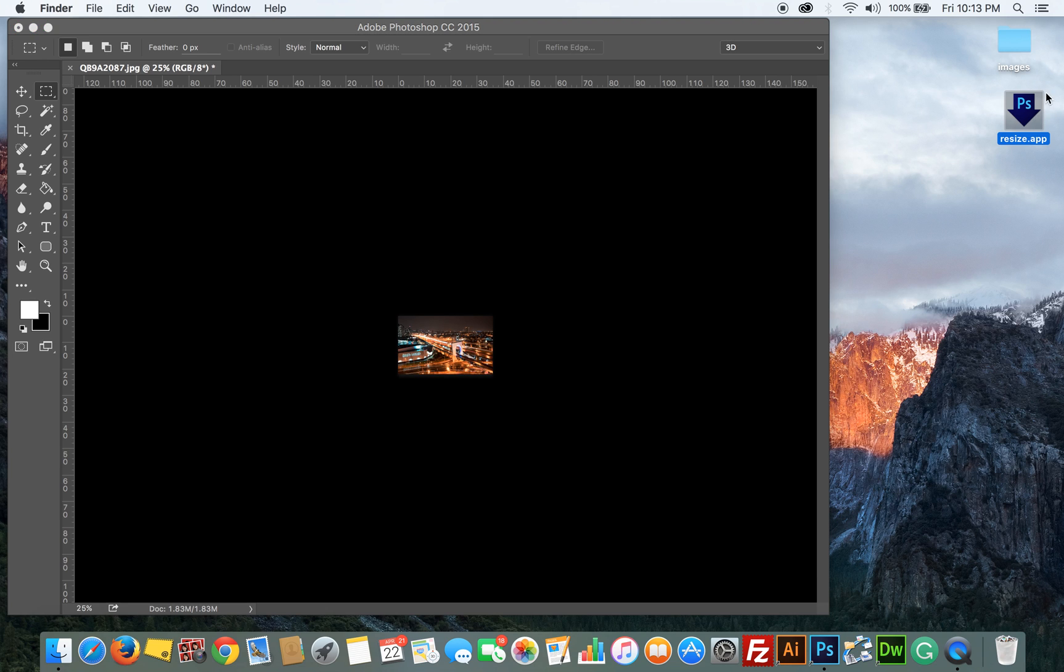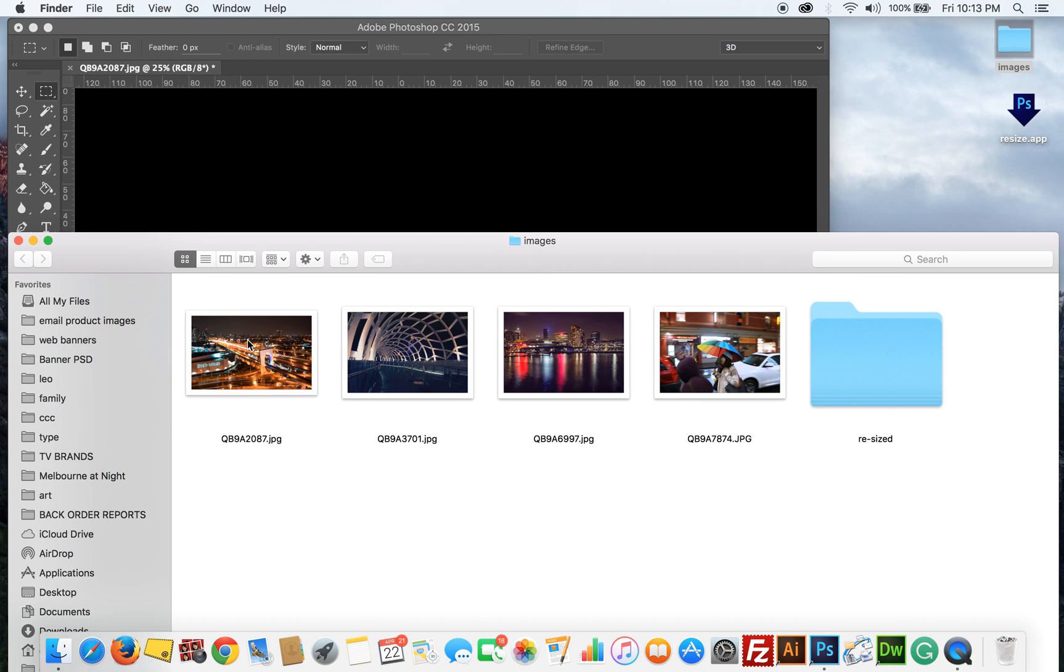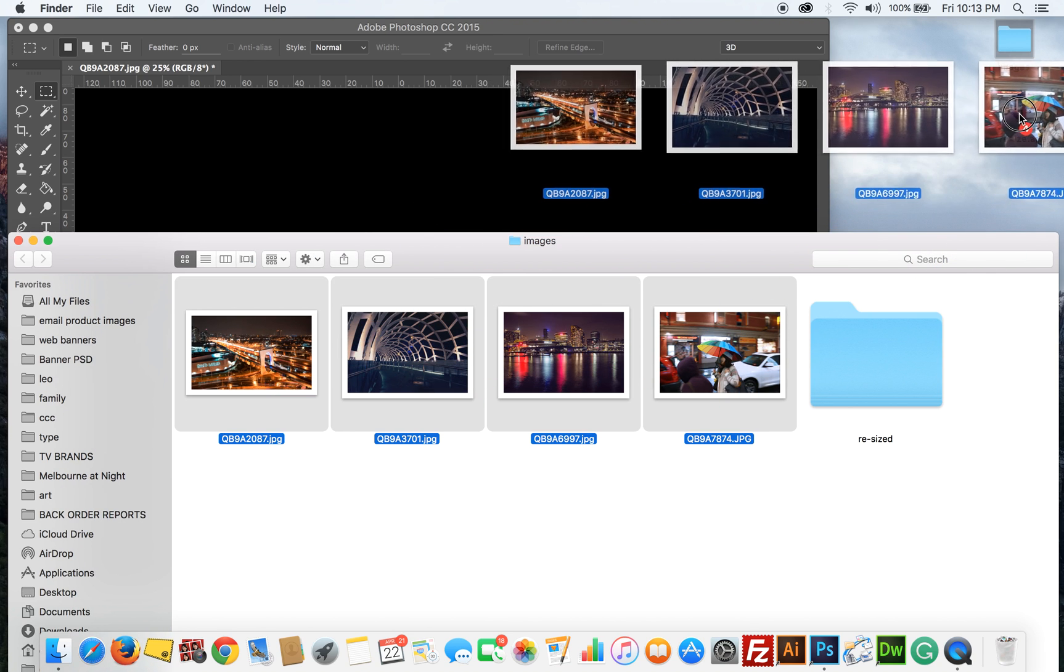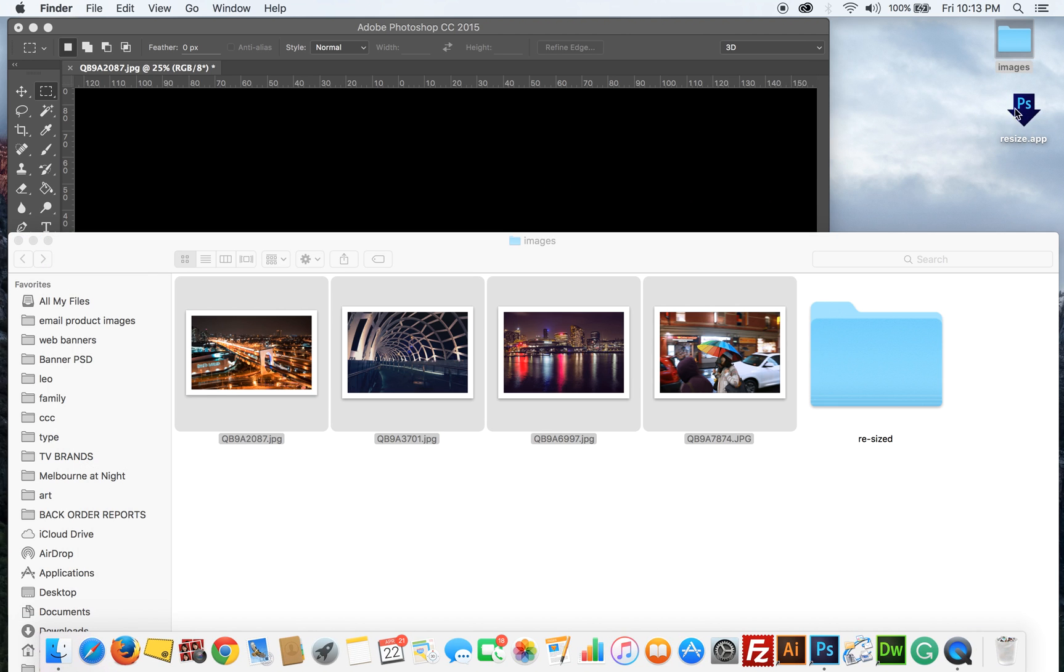And now here you'll see that it's created a droplet or a little mini app on my desktop. To run this, you choose the images you want to resize. You drag them and drop them into the droplet.